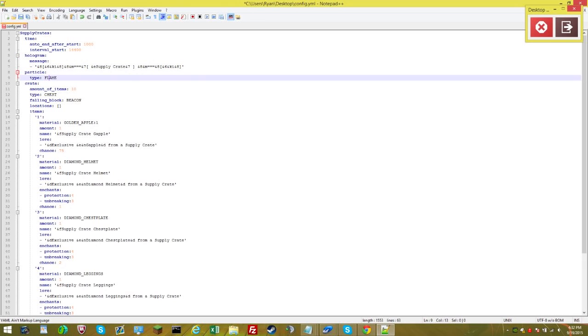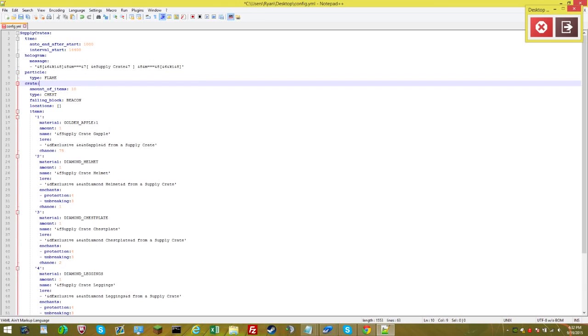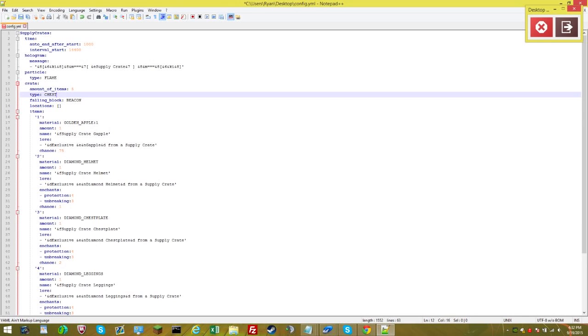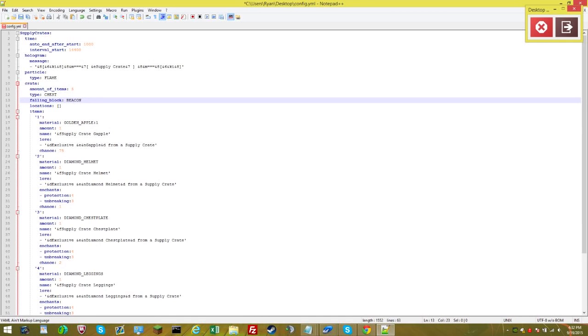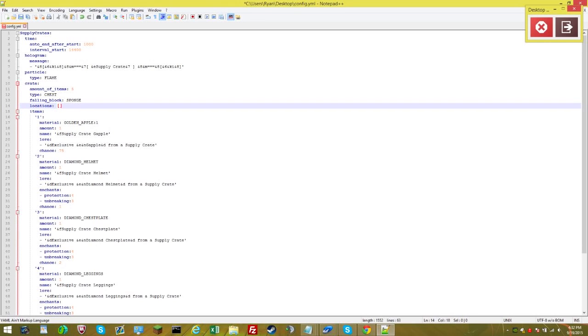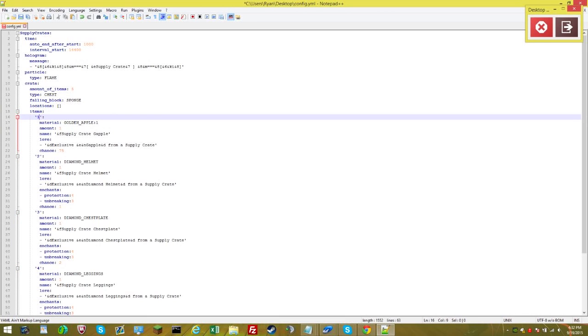Here's the particle. This is the particle surrounding the chest. I like flame, so I'm going to leave it at that. And now here's the crate contents. This is the amount of items per chest. Every time someone claims the chest, there's 10 items and that's kind of a lot. So let's say I'm going to change it to five. For type, let's leave it at chest because then people will know to claim it. I like the beacon block as the falling. Actually, let's change it to sponge. This is the default location. No locations have been set, that's why there's a bracket right there. It'll automatically fill once you create locations.